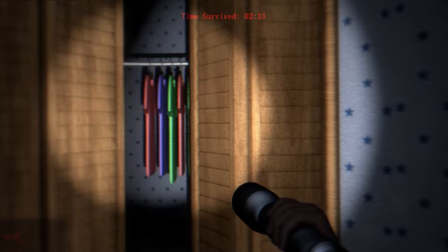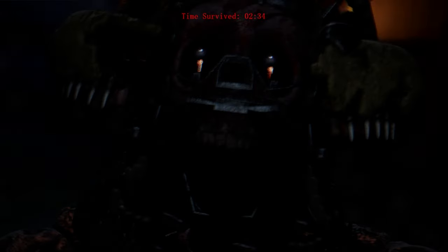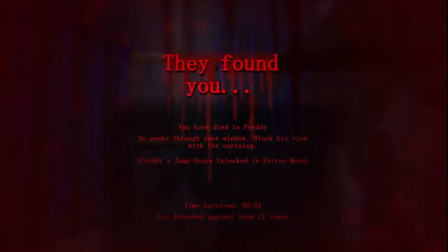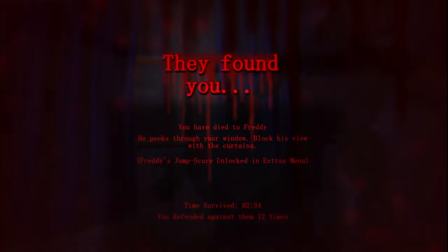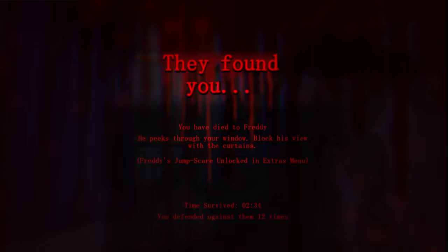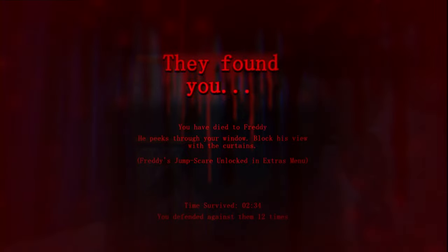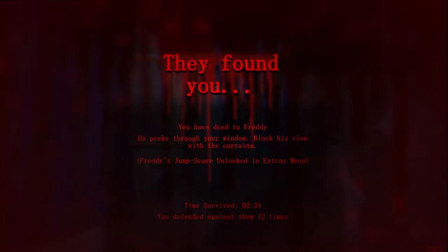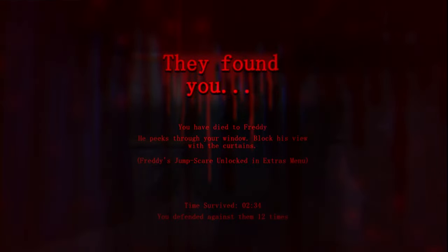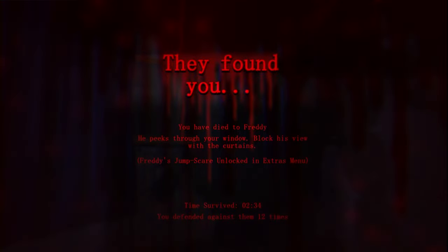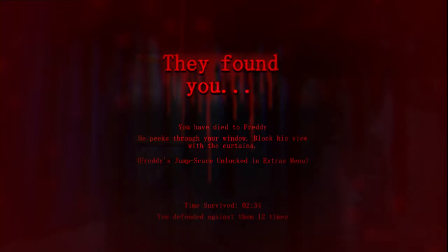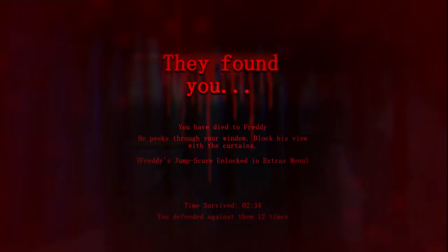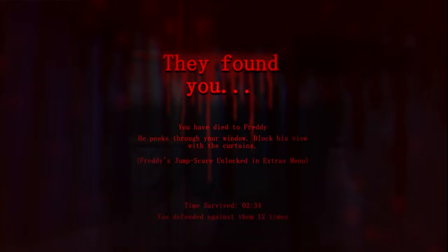I have to check, I have to check this. Oh my god, who was it? Who was it? Freddy. He peeks through your window, block his view with the curtains. Freddy jumpscare unlocked. Oh god, I don't know what to do about Foxy, honestly. I might do some research on him, then we're gonna try one more time. I survived like three minutes almost, so that was pretty good. But I'm gonna do some research, let's see what to do with Foxy.